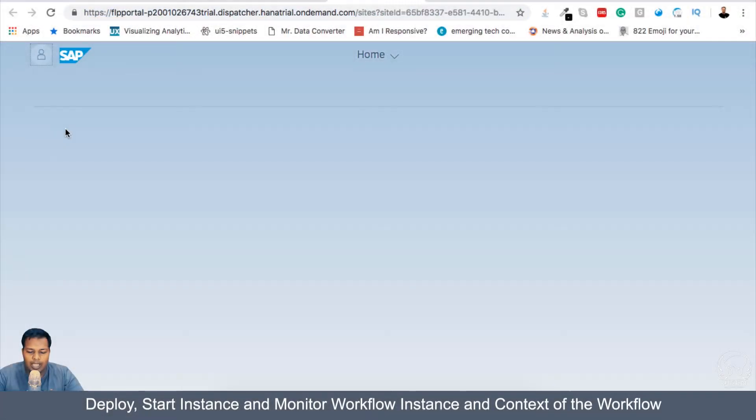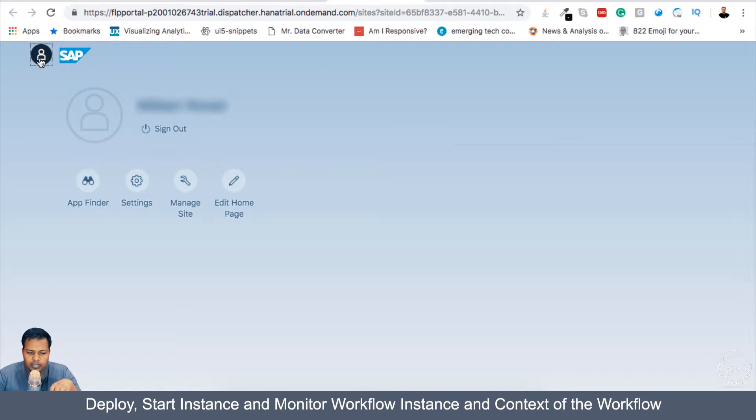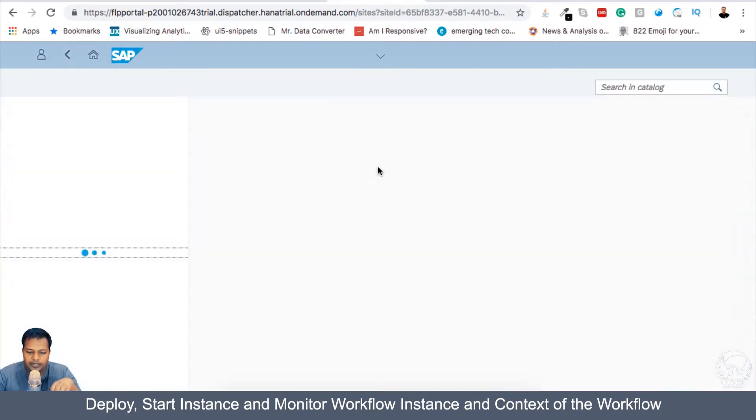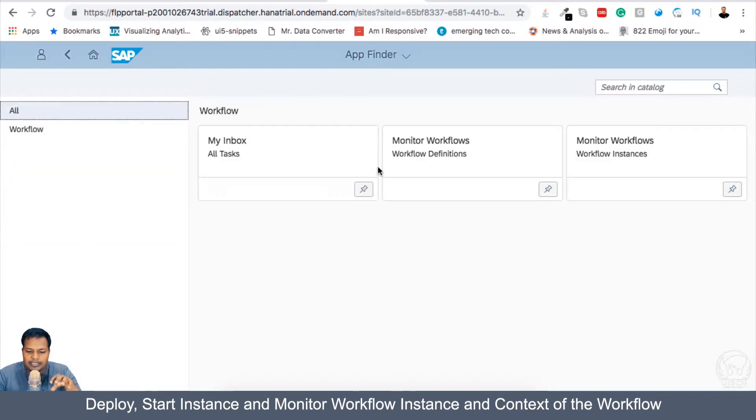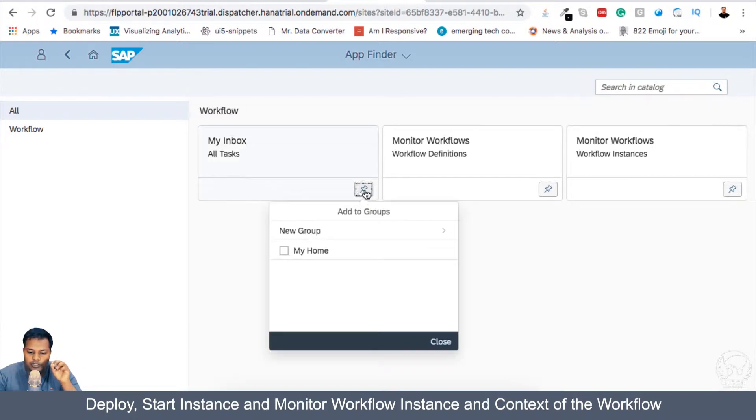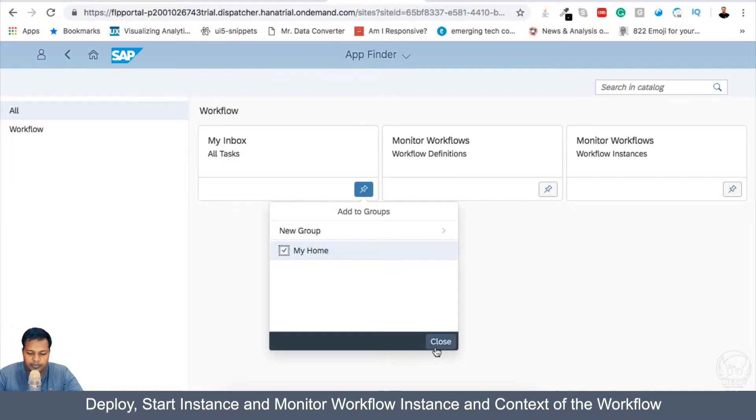Now, what I need to add is three apps which I was mentioning. If I go into App Finder here, then my three apps for workflow will be Mindbox, which I need to add to my home.